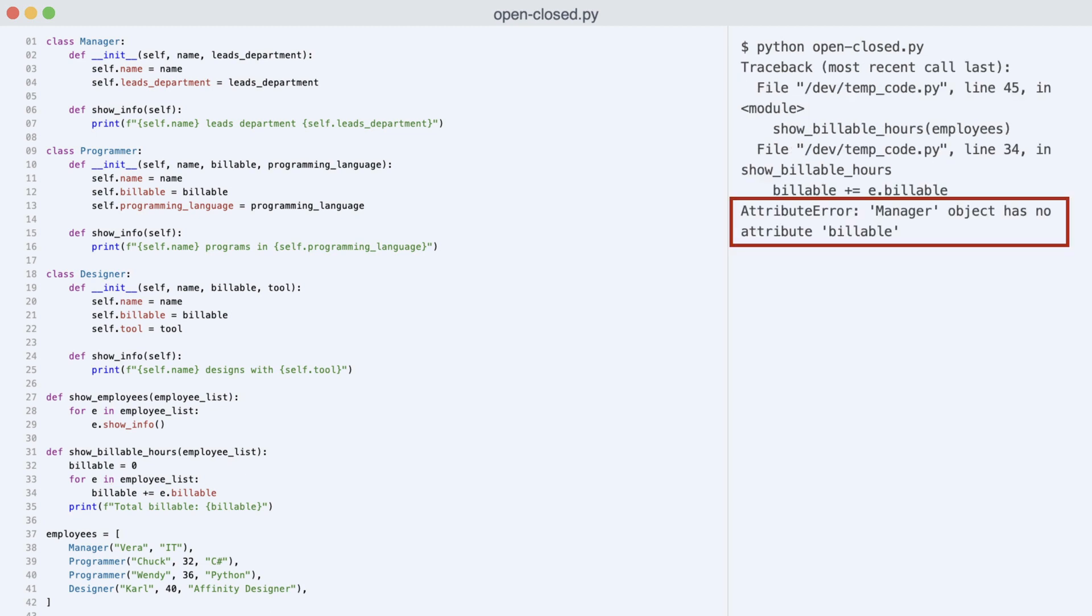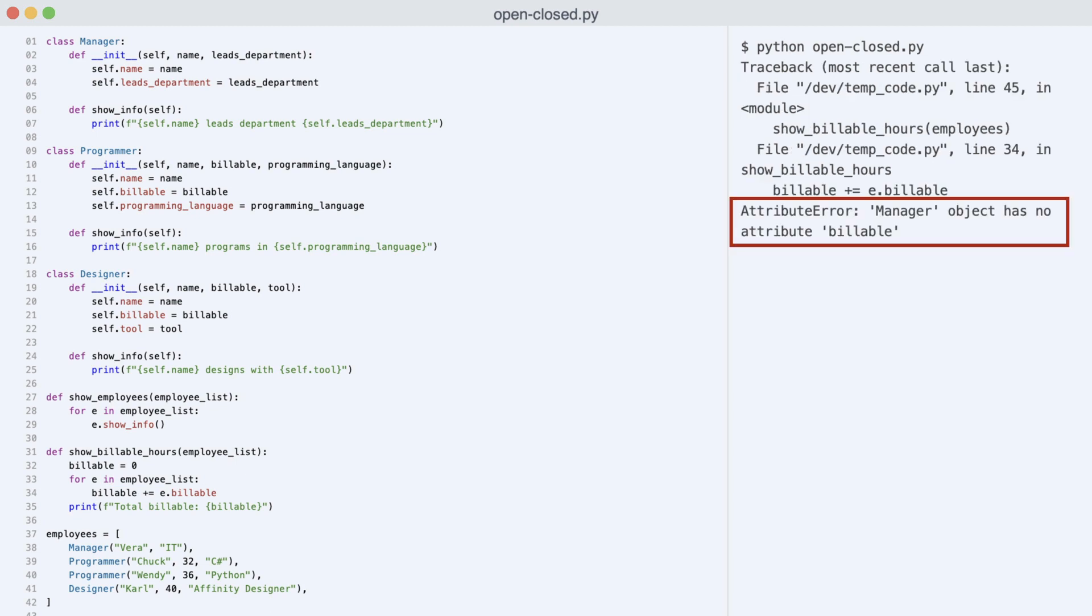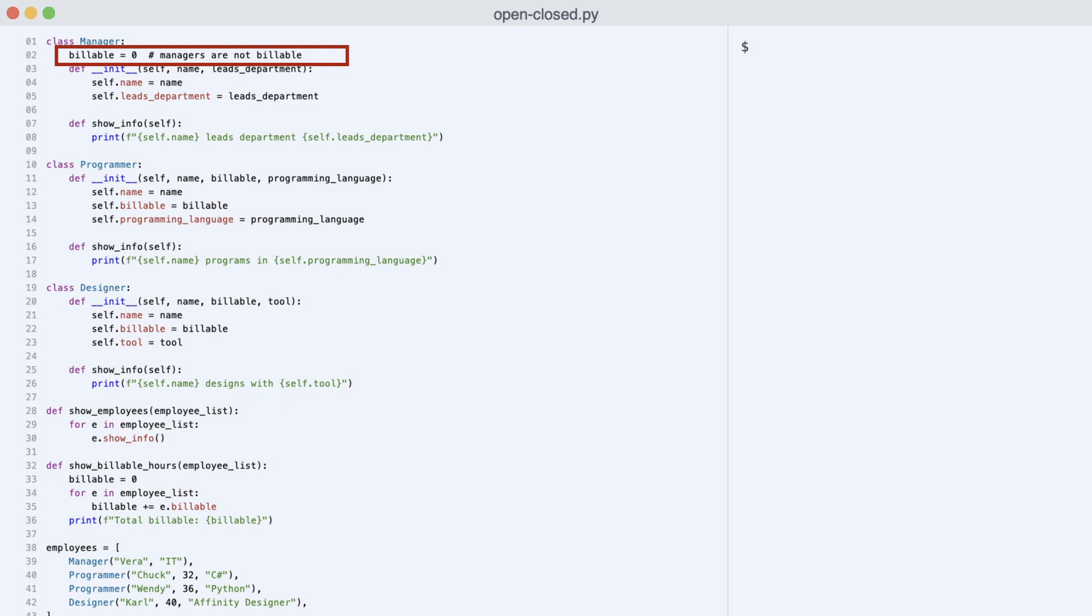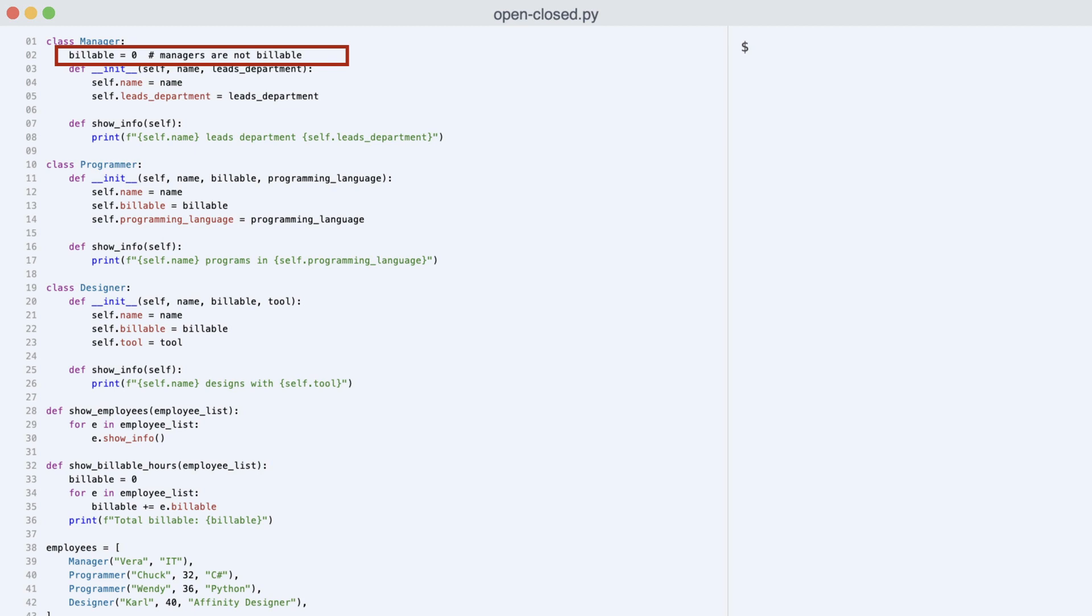If I just remove the type check in the show billable function, the program crashes. This is because manager has no billable attribute. In this program, there's an easy fix to the problem. If all managers have zero billable hours, I can add a class variable that gives each manager class instance a billable attribute with value zero. I execute the code.